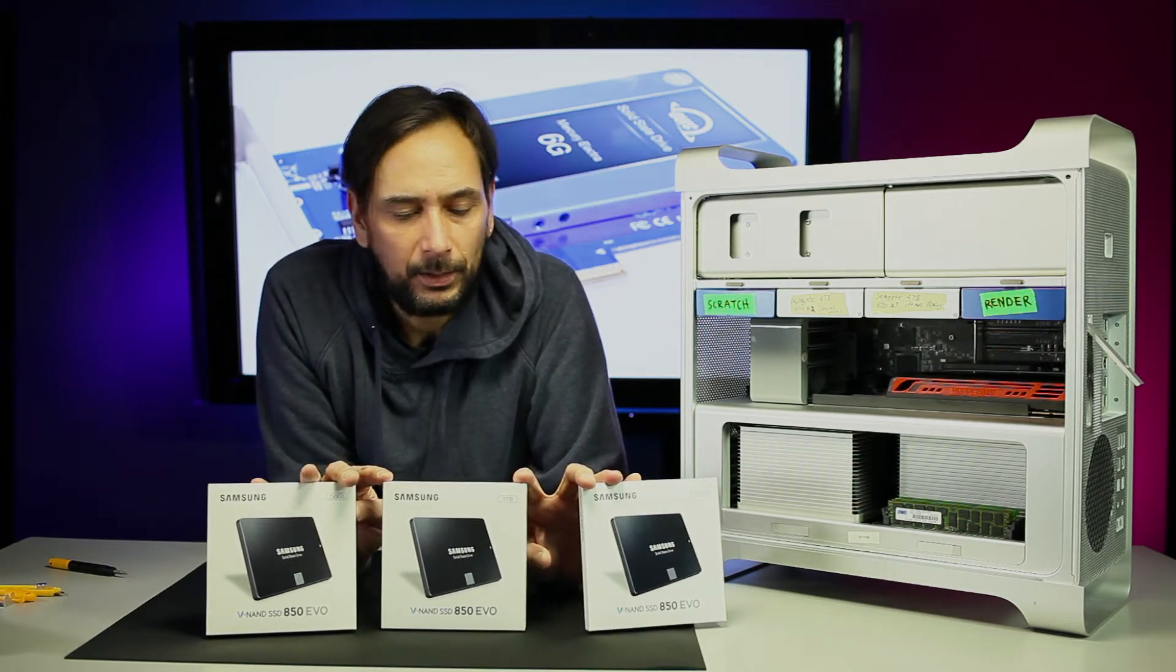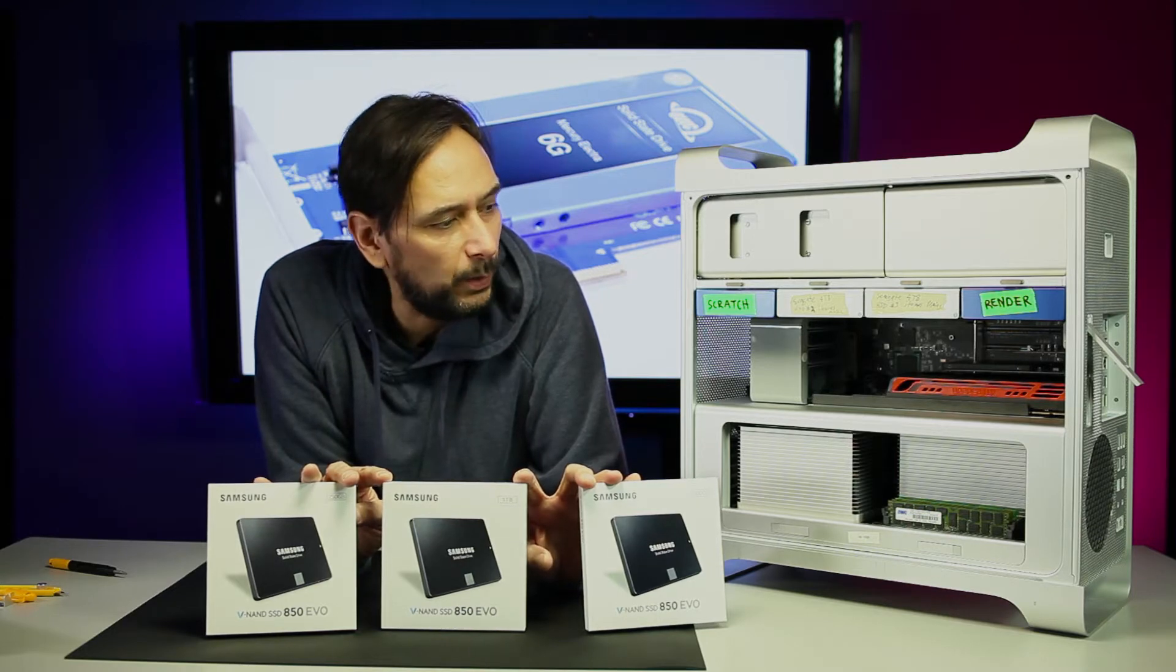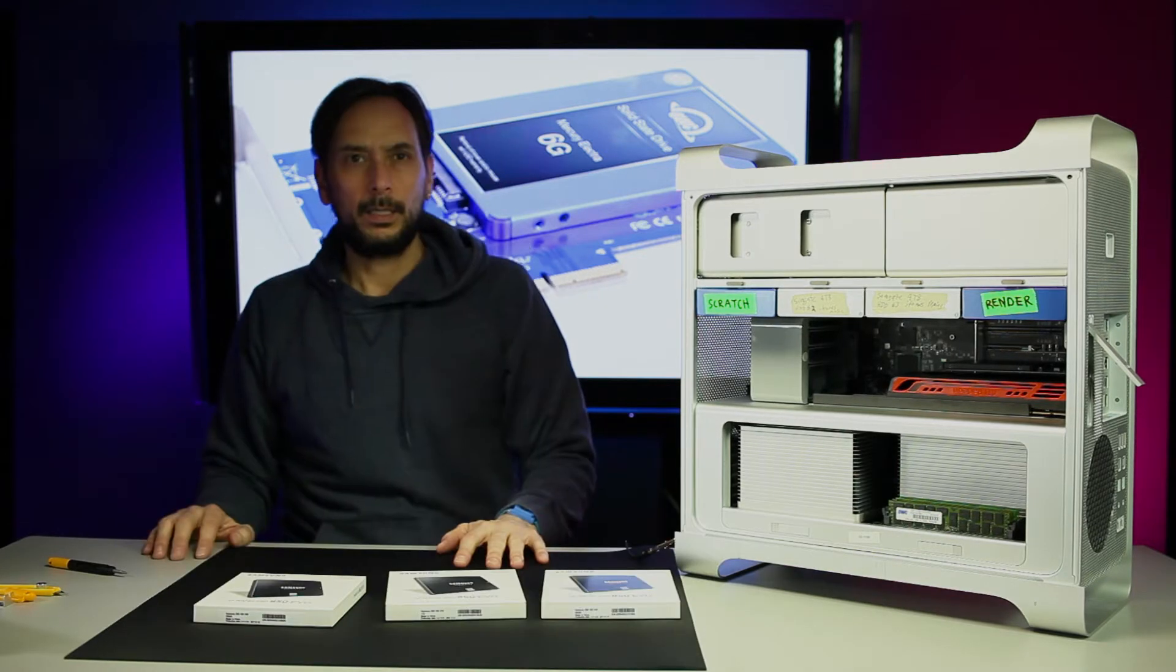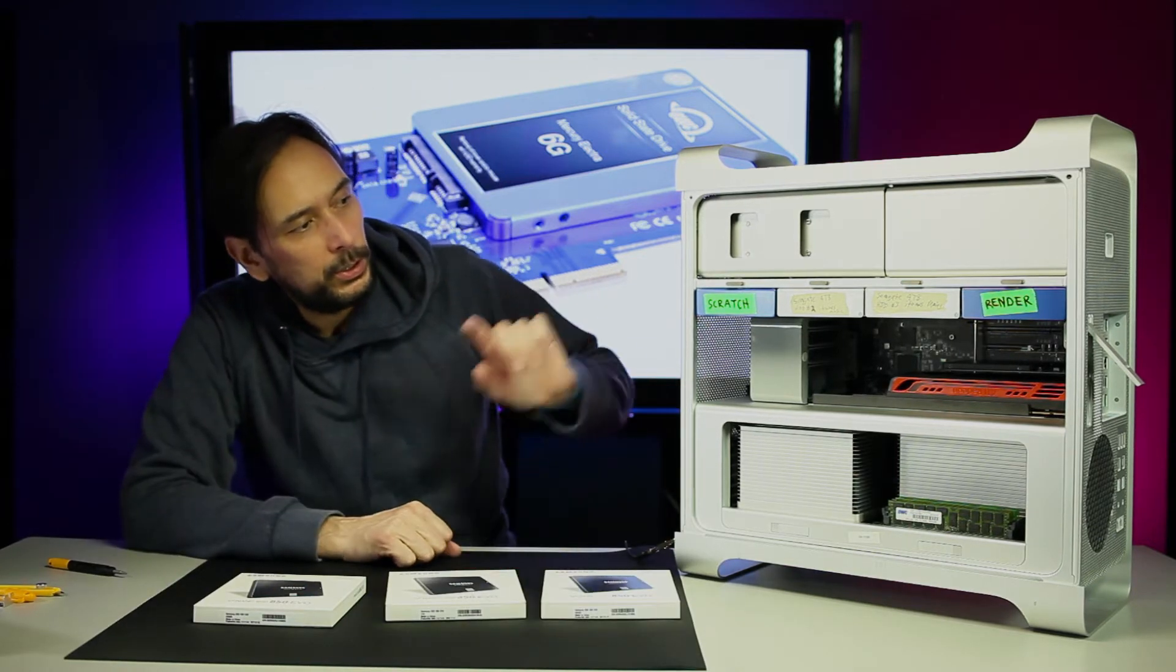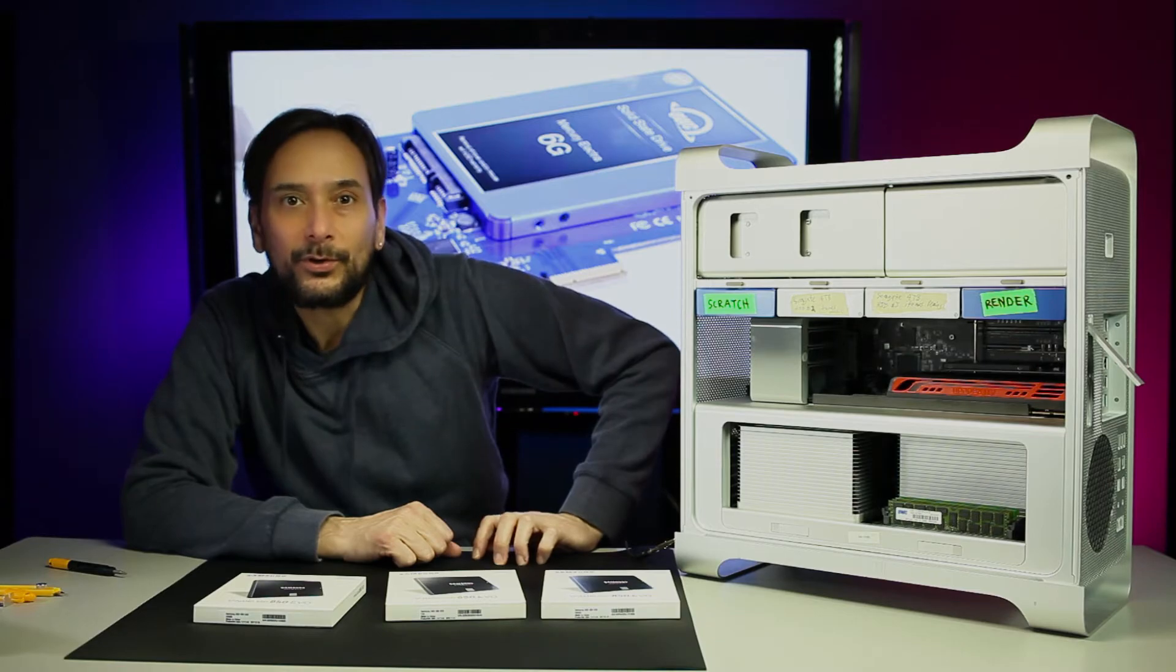All three of the Samsung EVO 850s in the Mac. Three killer drives in one Mac. Let's go ahead and shut this up and turn it on.